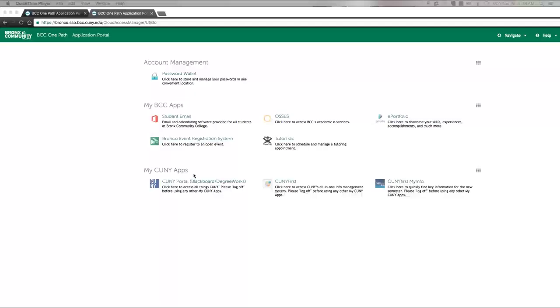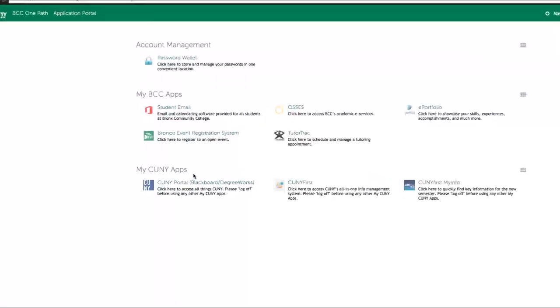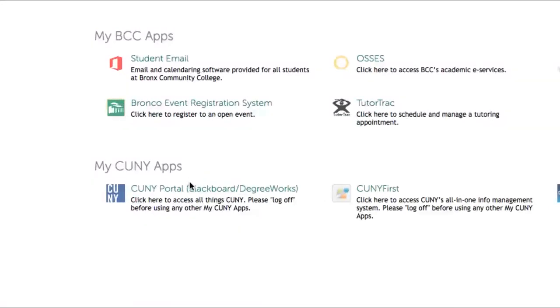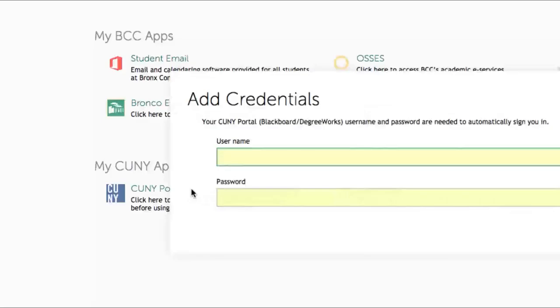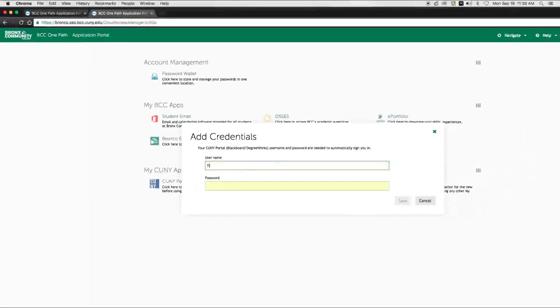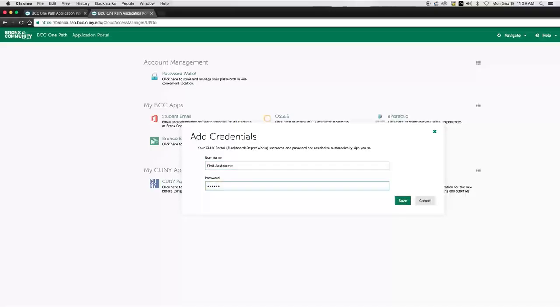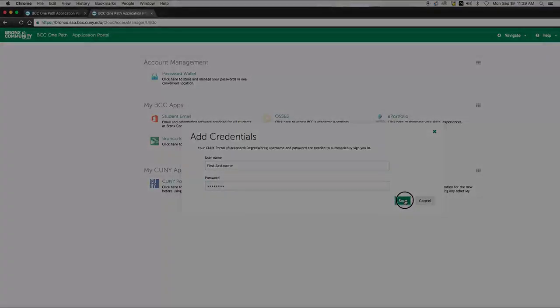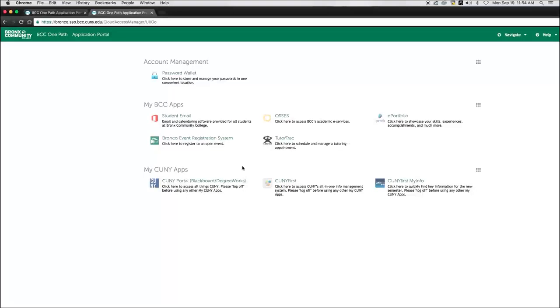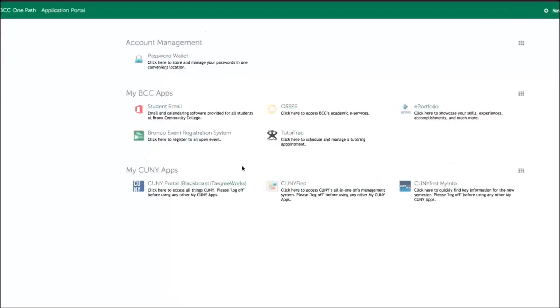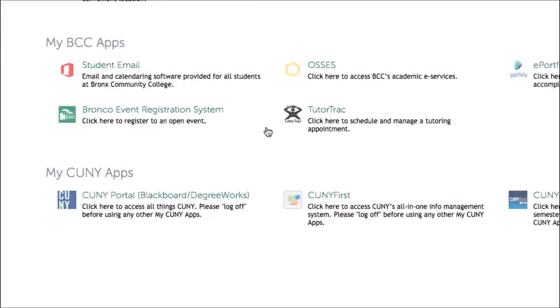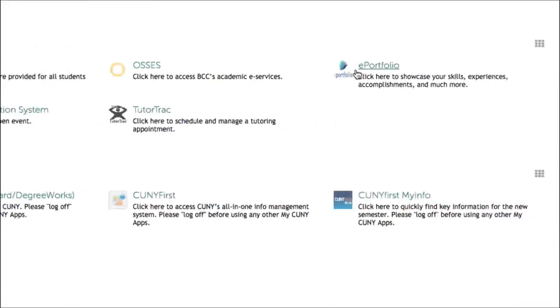To access Blackboard or DegreeWorks, simply click on the CUNY Portal icon in the My CUNY App section. Enter your CUNY Portal login credentials and hit Save. Moving forward, you won't be asked for credentials again to access Blackboard, DegreeWorks, or any other applications available through the CUNY First. Just repeat the steps for all applications listed under My CUNY Apps and you're all set.